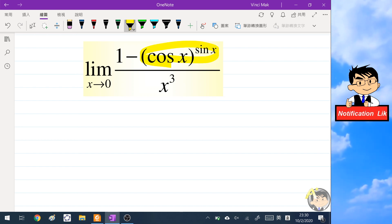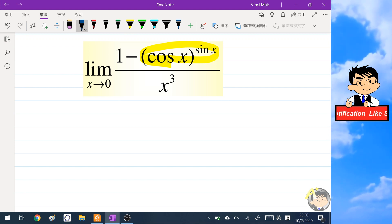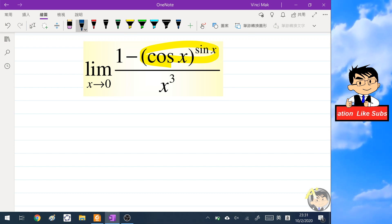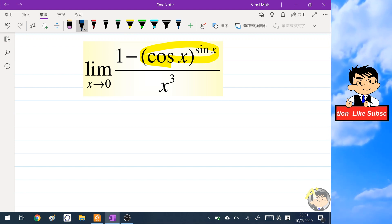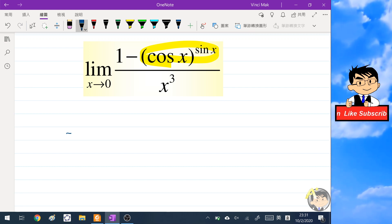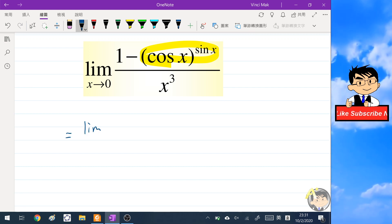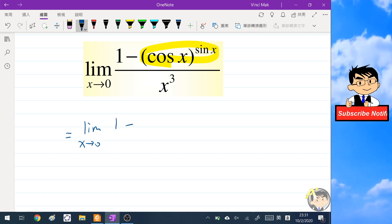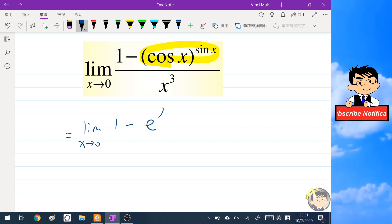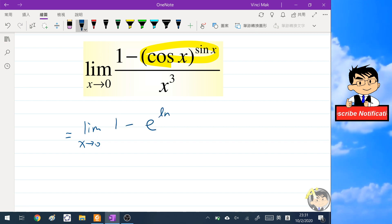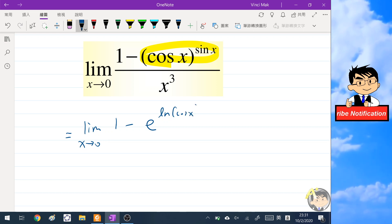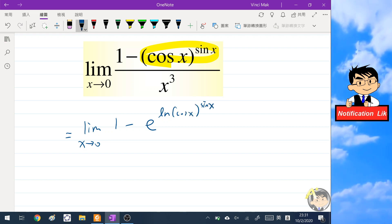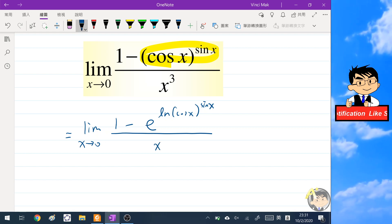Now for the first step of our main calculation: we rewrite cosine x to the power of sine x using the identity e^(ln(·)). So cosine x to the power of sine x becomes e to the power of ln(cosine x to the power of sine x), all over x cubed.